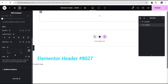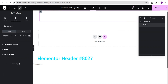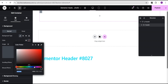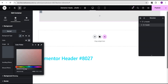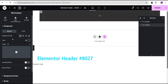Then I'm going to set the item direction to row, justify content to center, and align items to center as well. For the background I'll set the type to classic. Before setting it to transparent, let's just leave it at a visible color so we can see what we're working with.